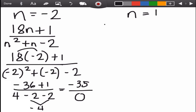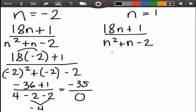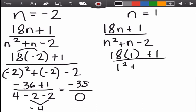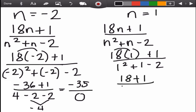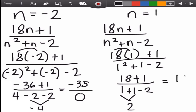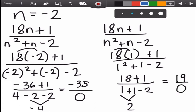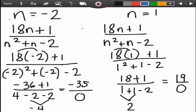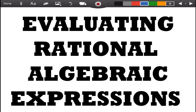What if n equals 1? Substituting into the expression: the numerator is 18 times 1 plus 1, which is 19. The denominator is 1 squared plus 1 minus 2, which is 1 plus 1 minus 2, combining same-sign terms gives 2 minus 2, which is 0. So it is still undefined. Therefore, the excluded values are negative 2 and 1.